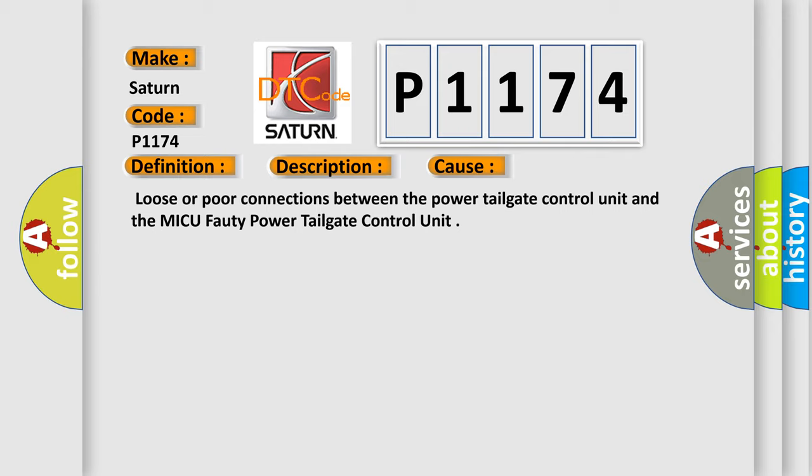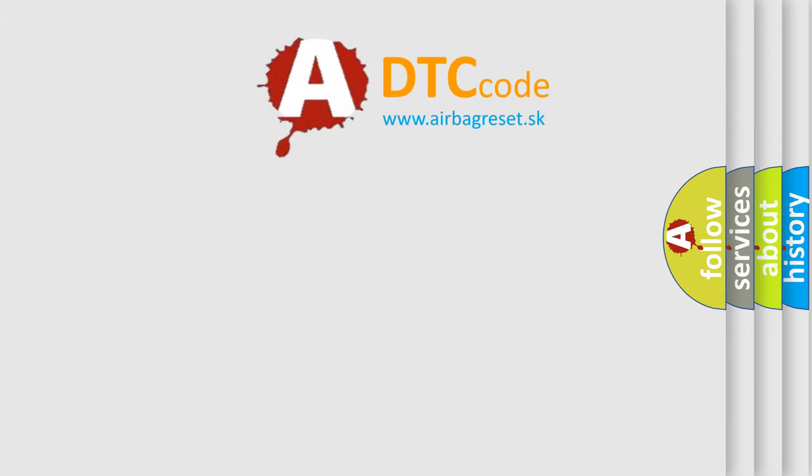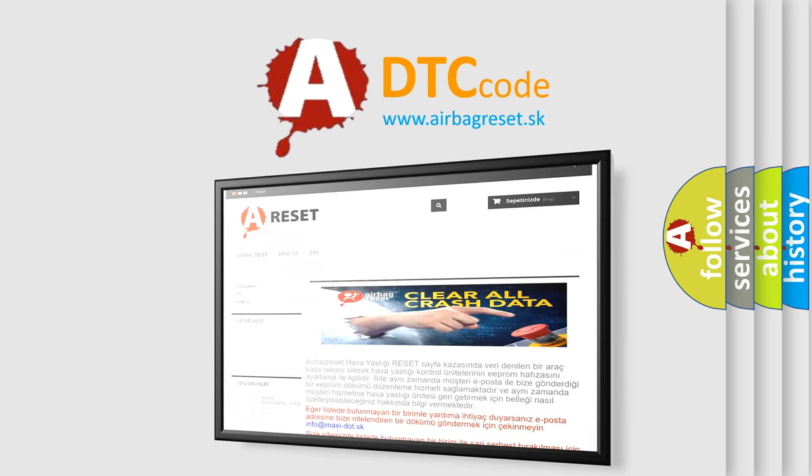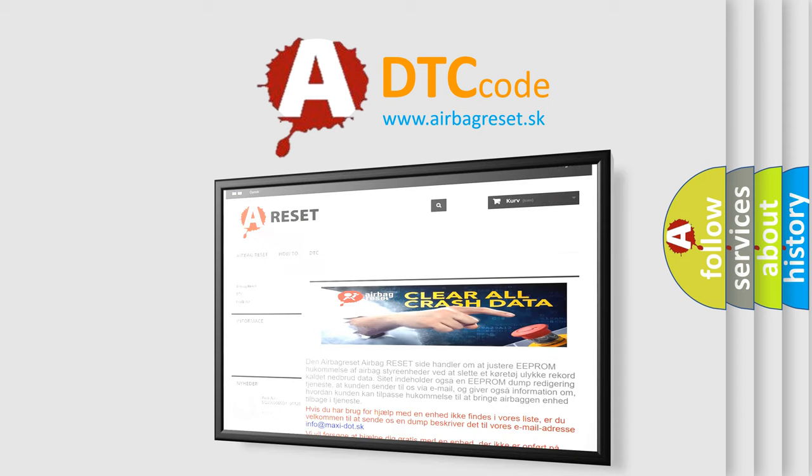The Airbag Reset website aims to provide information in 52 languages. Thank you for your attention and stay tuned for the next video.